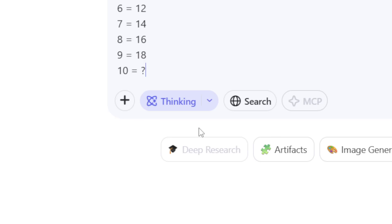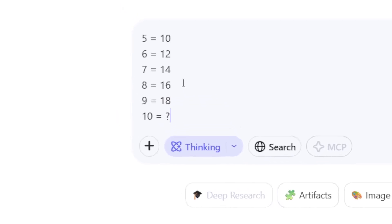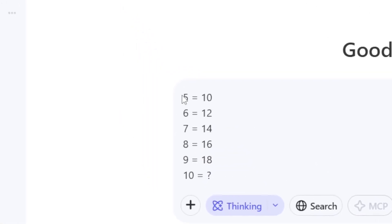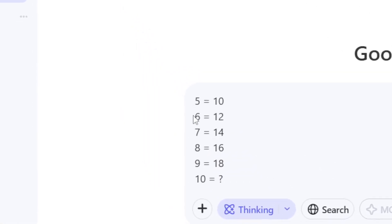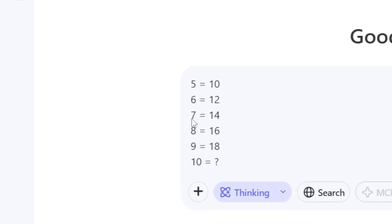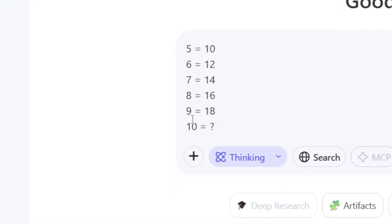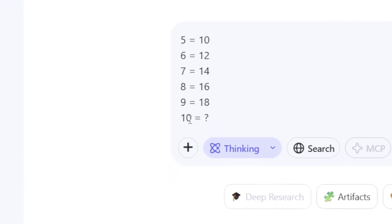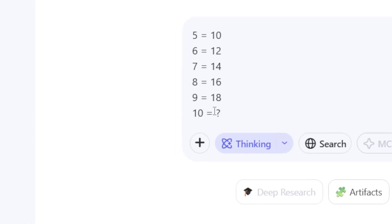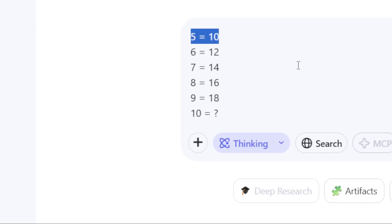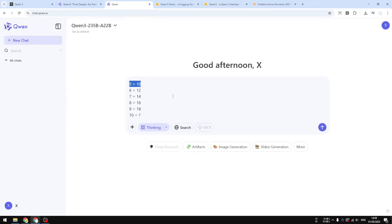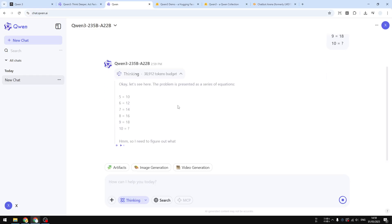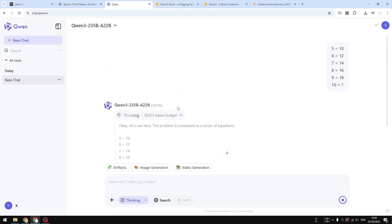I'm going to try using this test: 5 equals 10, 6 equals 12, 7 equals 14, 8 equals 16, 9 equals 18, and what does 10 equal? The answer should be 5, but so far there is no AI able to answer this riddle. Let's see if Qwen 3 is any better. I'm going to send a message and it will do all the thinking.